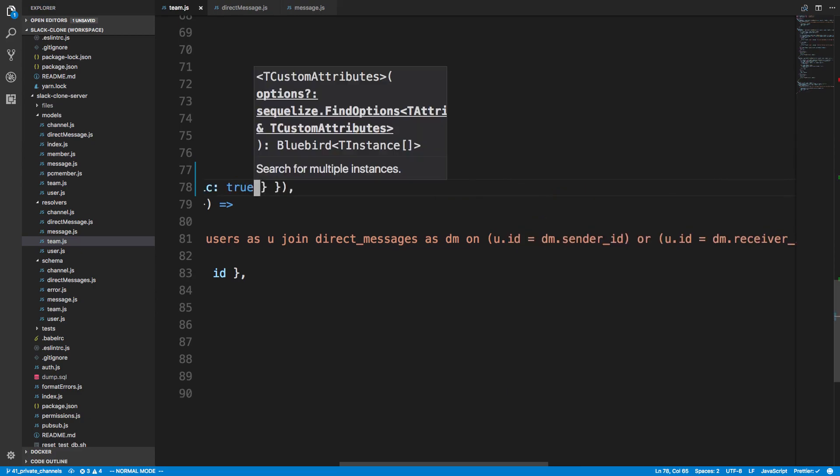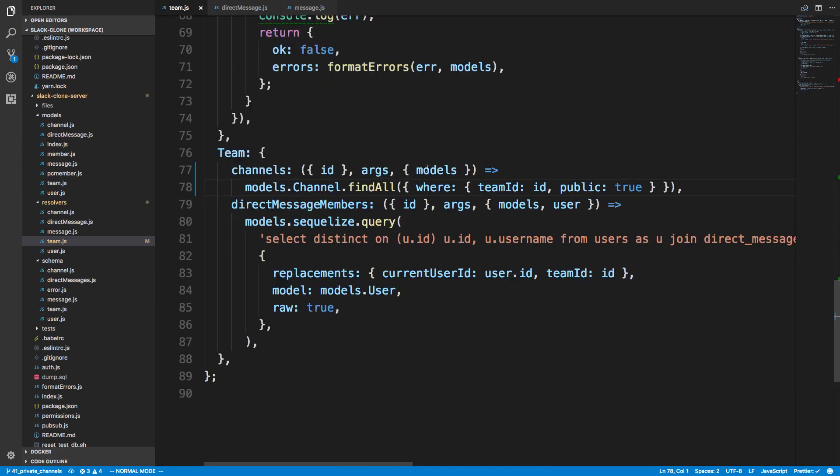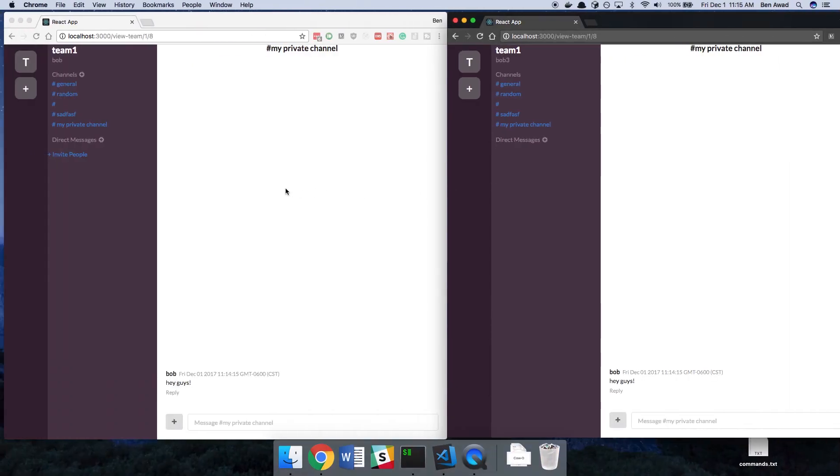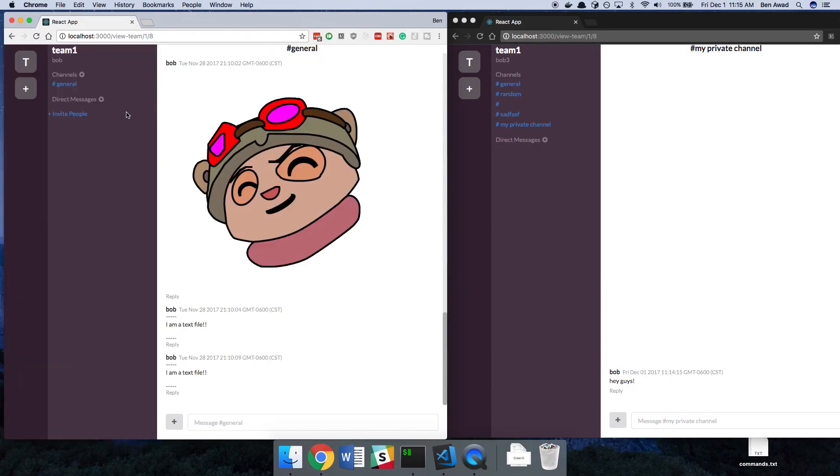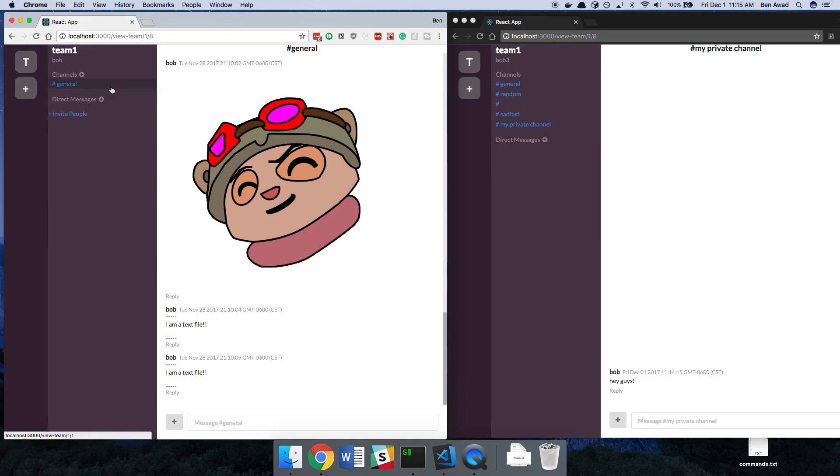And we should keep that part, but also check if it's public. So public is true. But we also need an or condition because public or I'm a part of it. Because if I just do public is true, I'm not going to see my private channel now. At least on the sidebar. And I just saw all my channels go away.